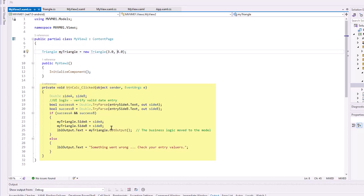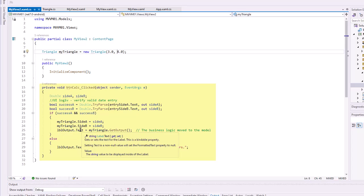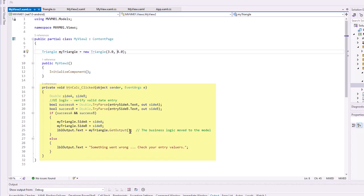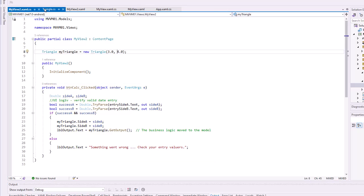Then lblOutput.Text equals myTriangle.GetOutput. This is going to return that string which is going to go into the lblOutput.Text. So the business logic is happening in the Model. Let me end that.